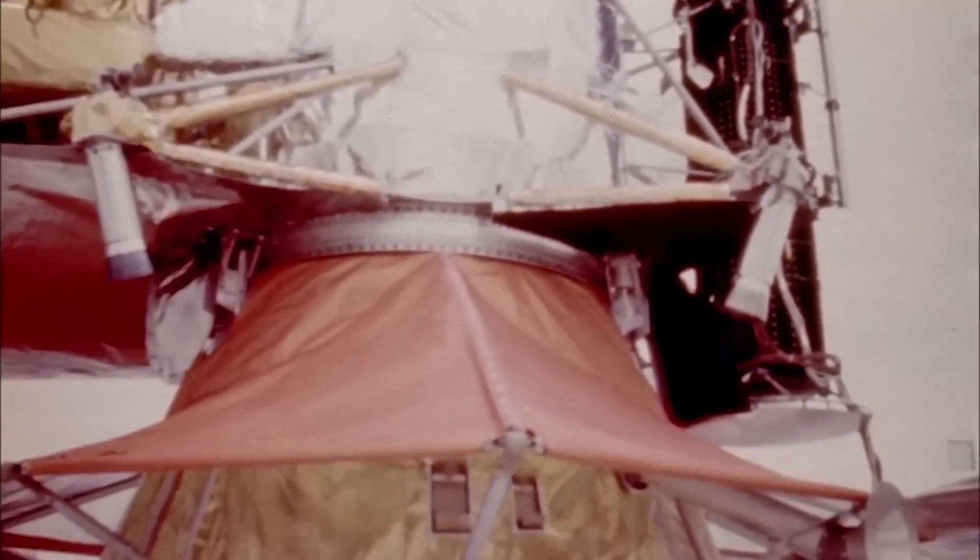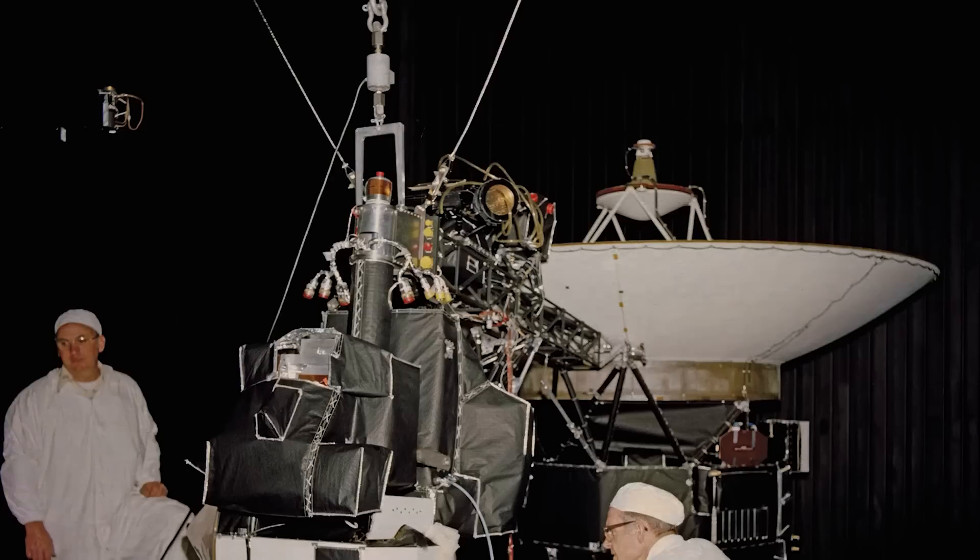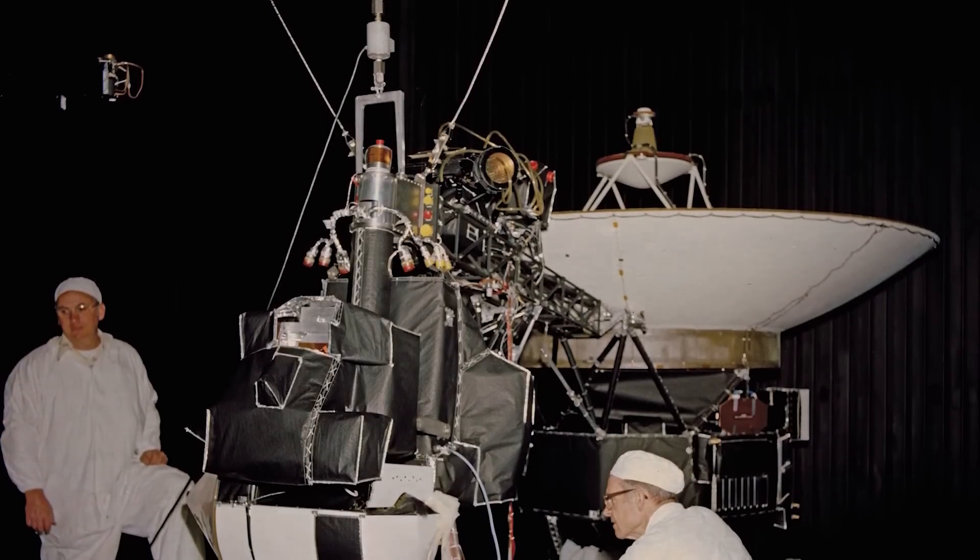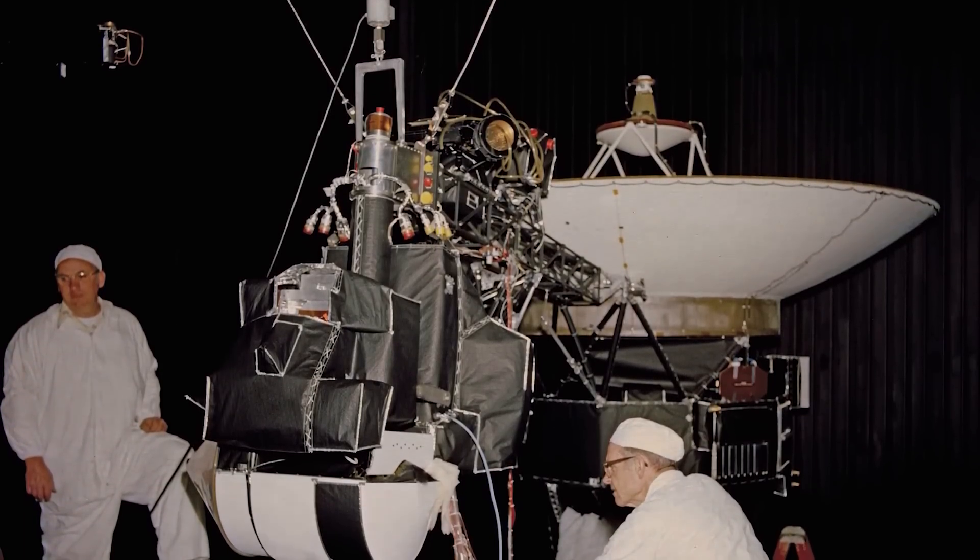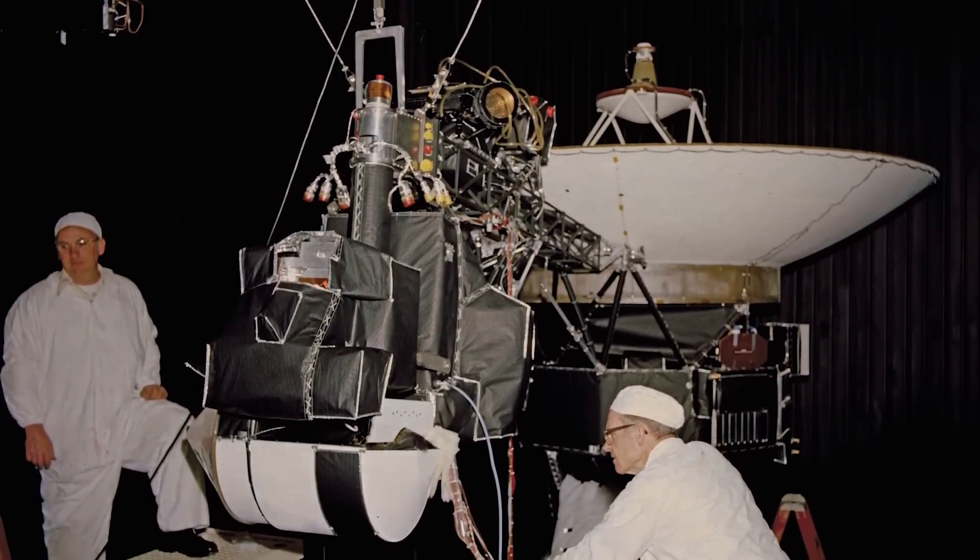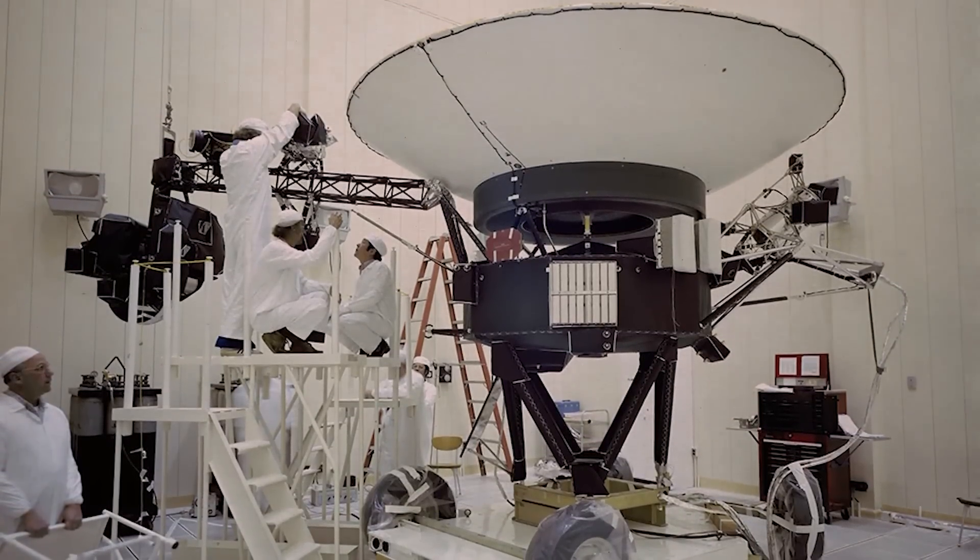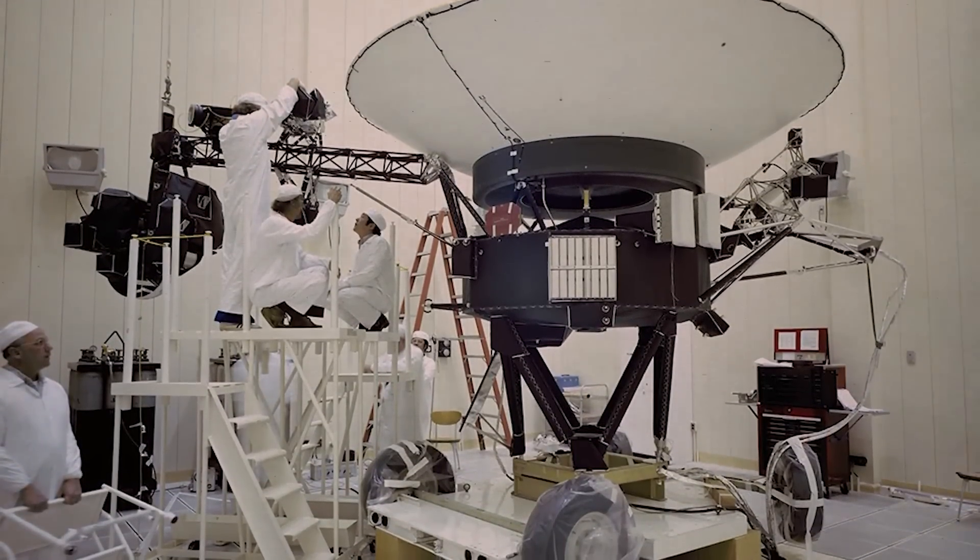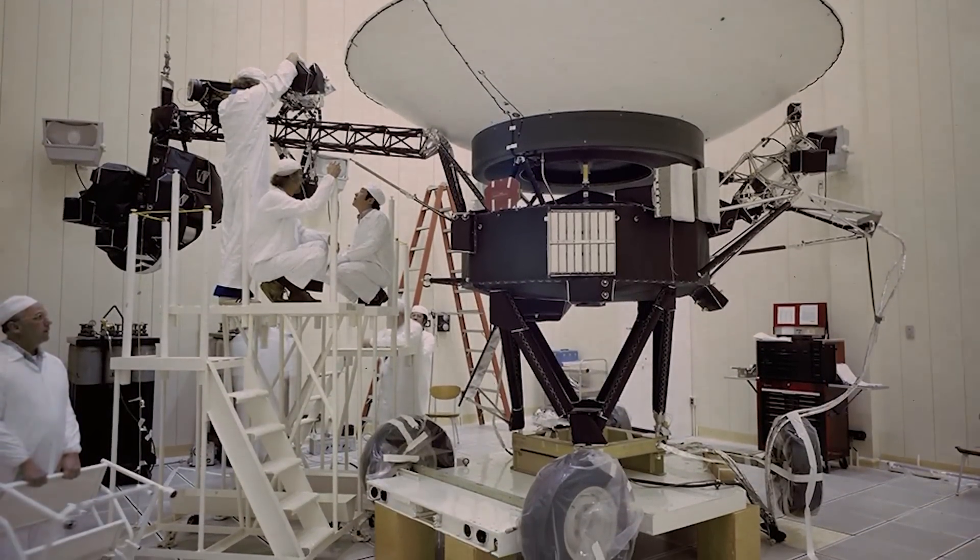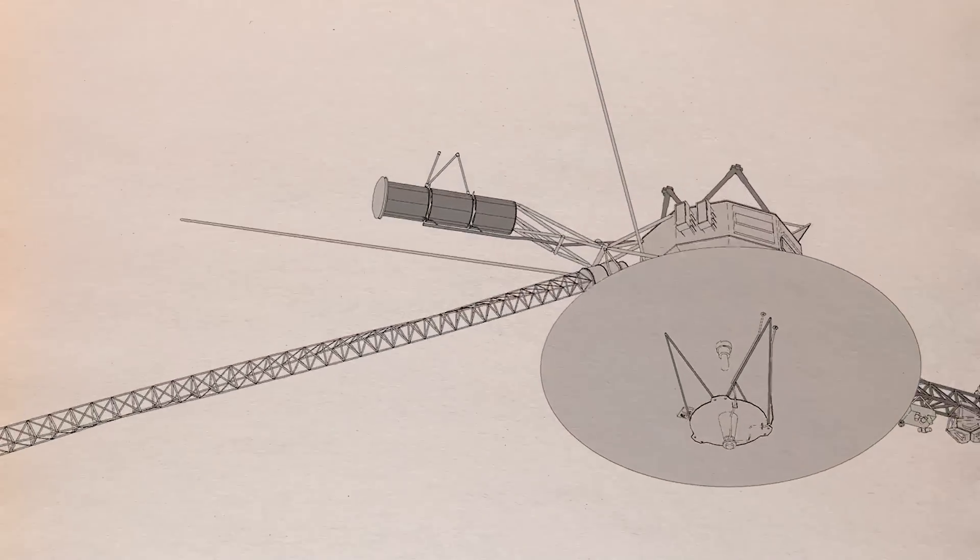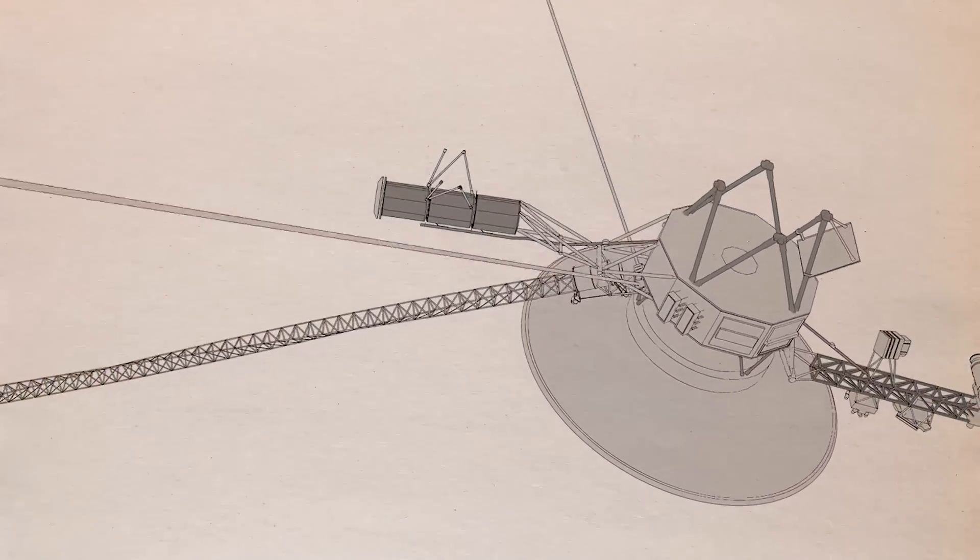While Voyager 1 crossed the barrier into interstellar space in 2012, Voyager 2 left our solar system in 2018. One of NASA's five science instruments onboard Voyager 2 was ready to be turned off because the spacecraft's power source was running low. Engineers have previously sacrificed heaters and other unnecessary power guzzlers to keep it running.